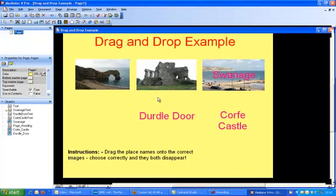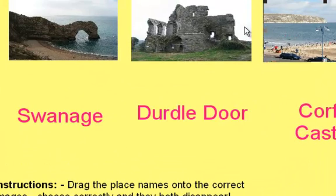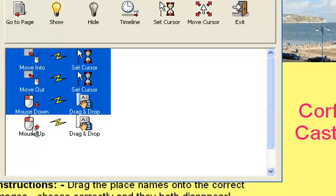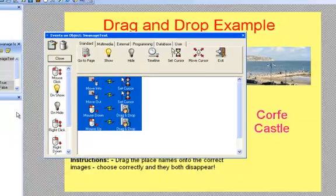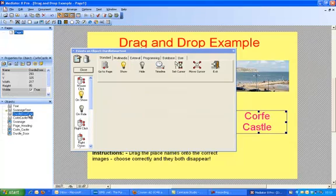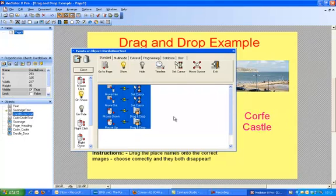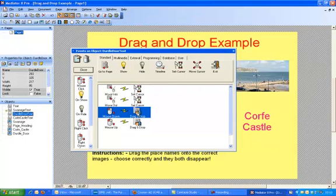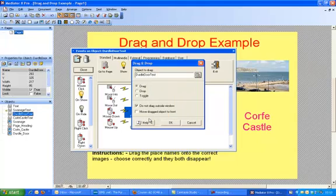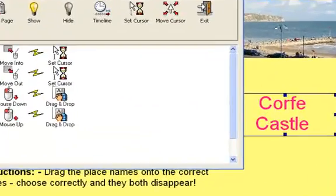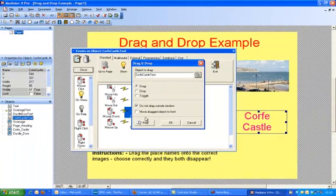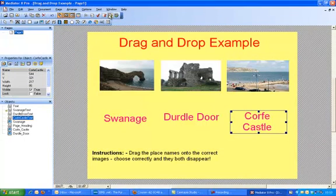There's a quick way to do that. You've got the events for Swanage — you can see four events. If you're clever, you can copy all four of them, then go into the events for the Corfe Castle text and paste those in, then go into the Durdle Door text and paste those in. Obviously the one thing you want to change is on the drag-and-drop box: instead of Swanage text it needs to be Durdle Door text, and for Corfe Castle text the drag-and-drop needs to be Corfe Castle text.